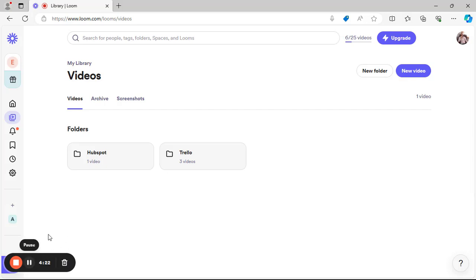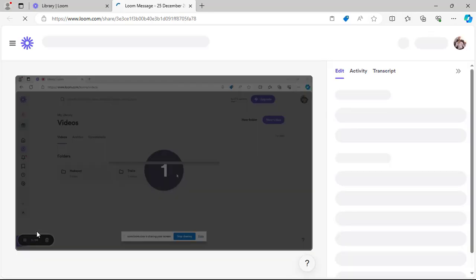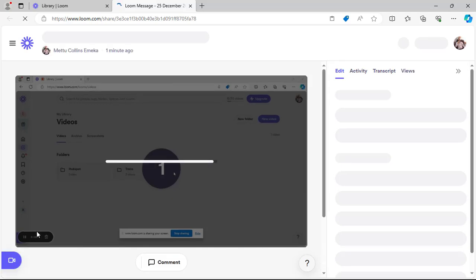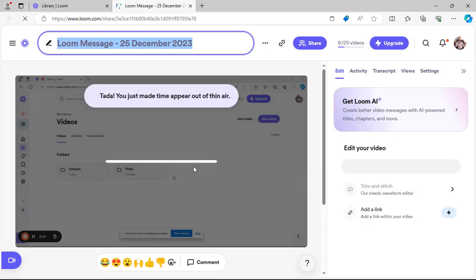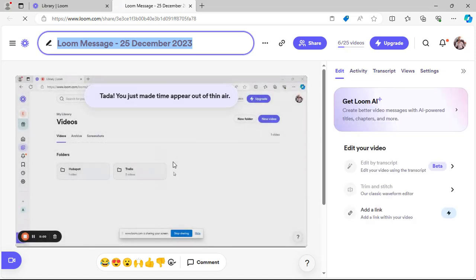I can pause the recording and resume it, or click Stop to end it. Once I stop recording, the video will be saved. You can see the progress as it saves — and it's done.